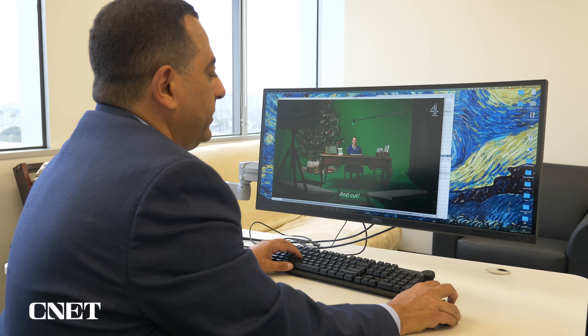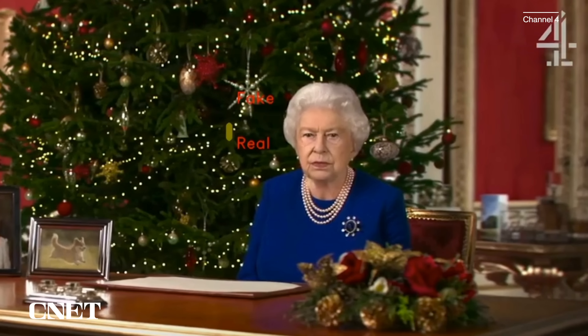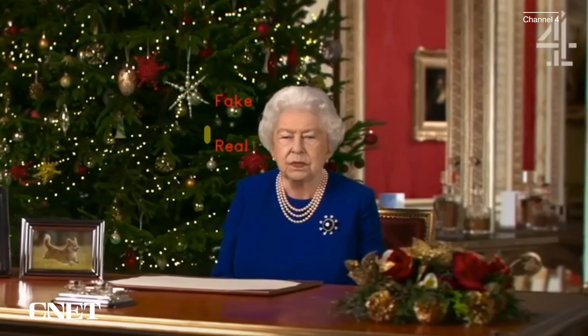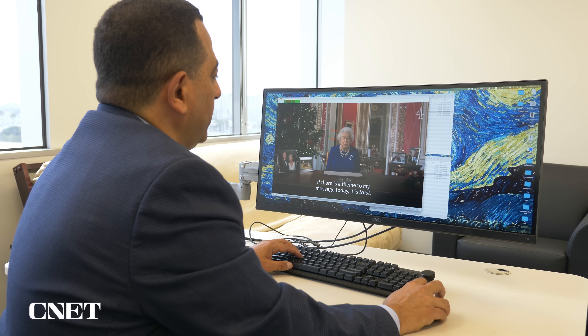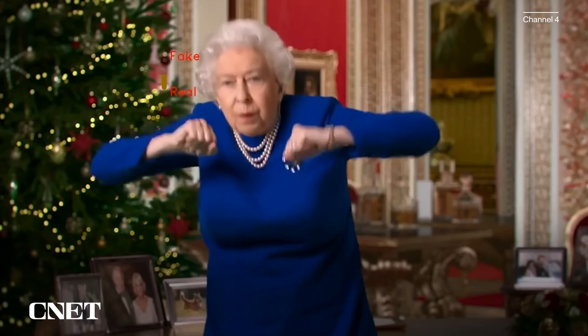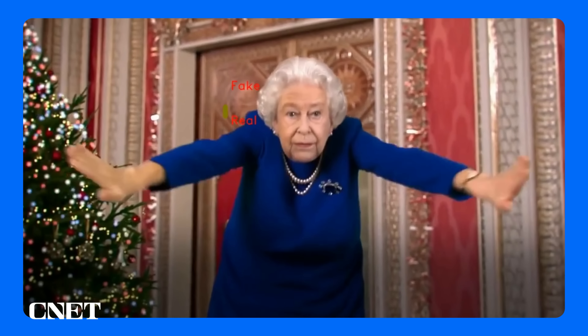Let's look at the output of the algorithm anyway. Surprisingly, the algorithm does a pretty good job identifying that most of these frames of the Queen are actually deepfakes. As the camera gets closer to the Queen, the algorithm does a slightly better job. We cannot expect the algorithm to work well on every single frame, but overall it does a pretty good job identifying that most of the video is actually a deepfake.